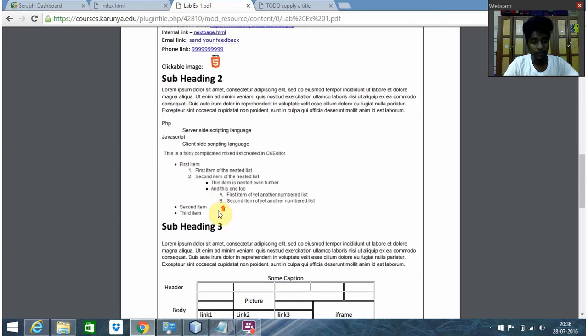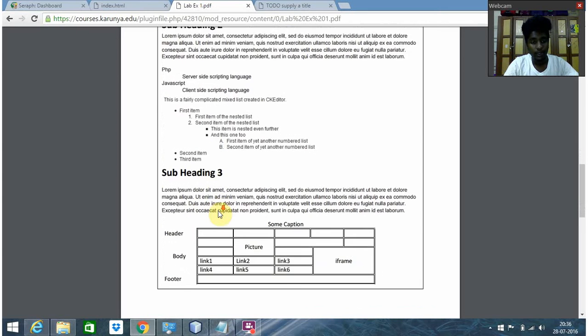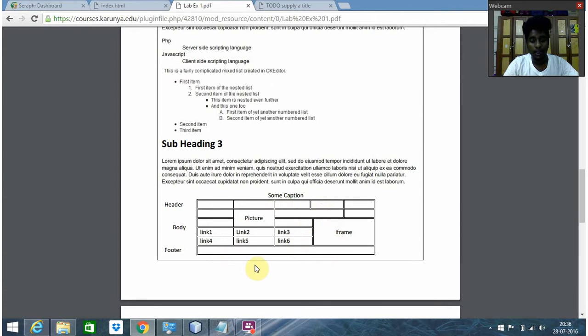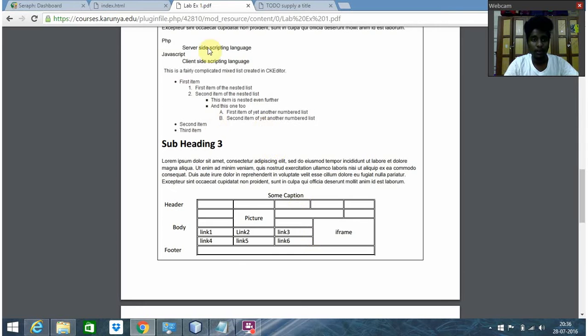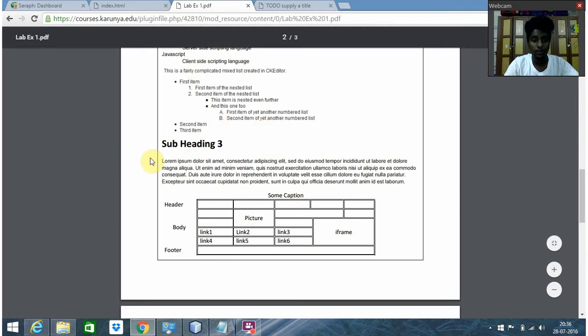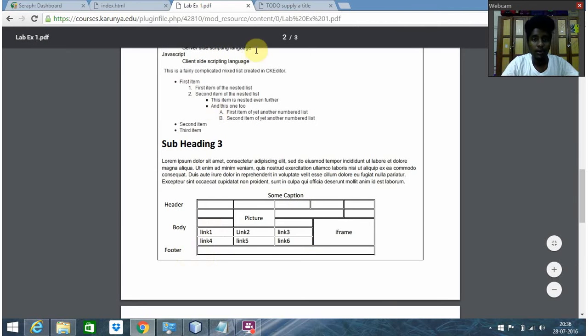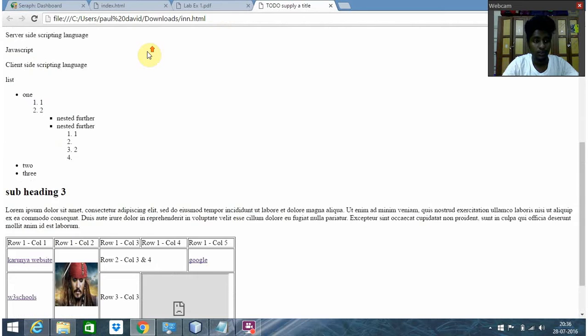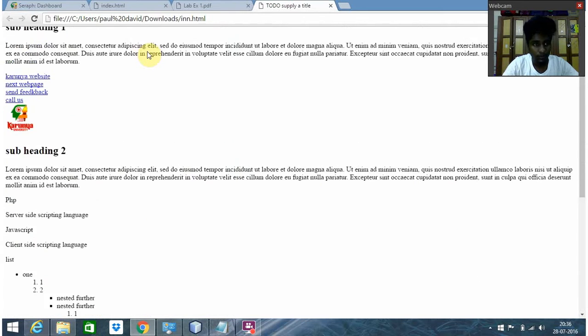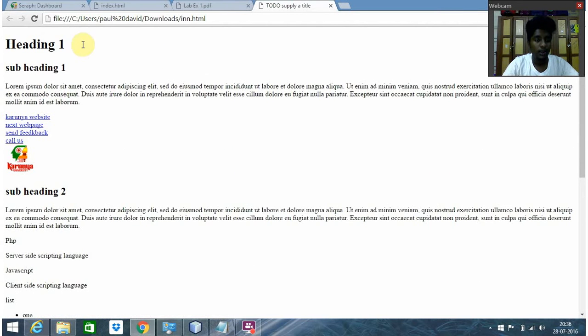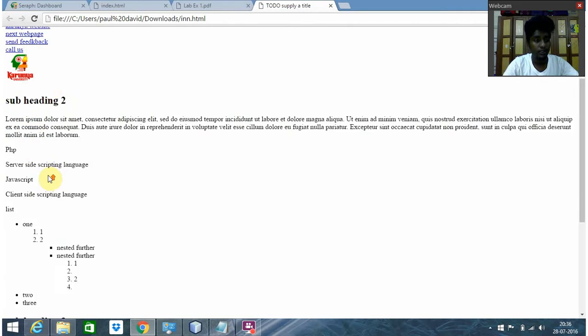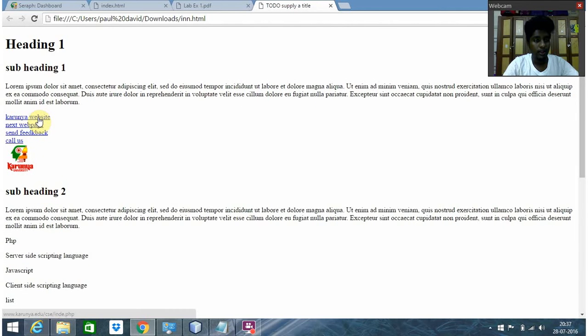It also requires a table with an iframe and links related to that iframe. Let me show you my completed page. Here I have the heading and three subheadings, the external link and the internal link.